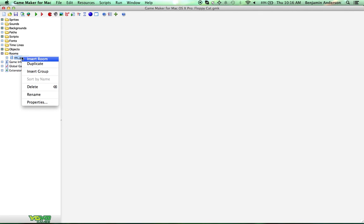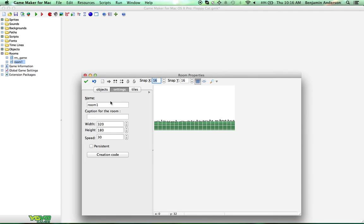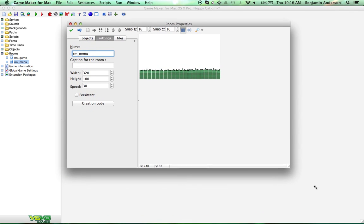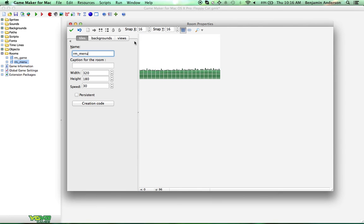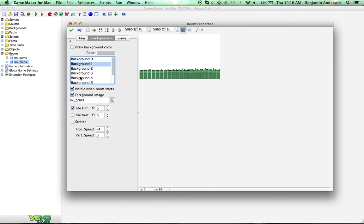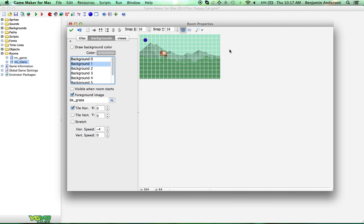The first thing we're going to want to do is duplicate this room and then name this room 'menu'. The next thing we want to do is come into our foreground. This is super annoying — they've stopped working on the Mac version of GameMaker, so the foreground image not working with transparency is kind of annoying to me. At least it works during the game even though it doesn't work here. So we're going to uncheck 'visible when room starts', and then go back over to our object.